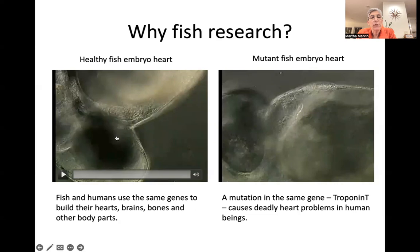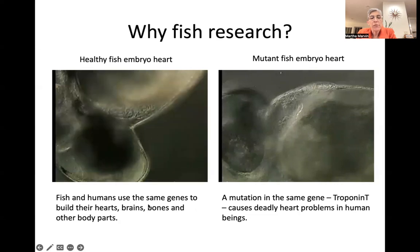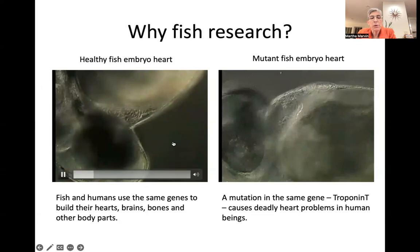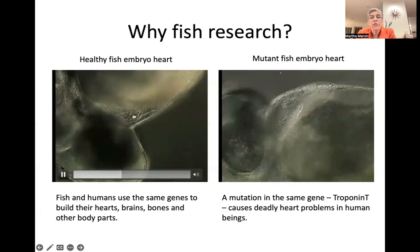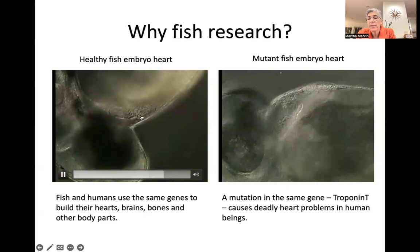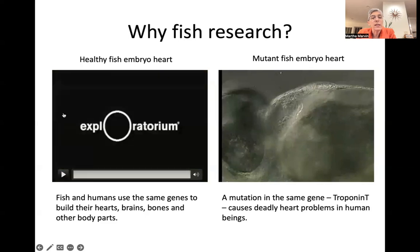So here's one zebrafish embryo, and this is a normal one. Fish and humans use the same genes to build their hearts, brains, bones, and other body parts. Here's the heart beating, and you can see it's very fast — about two beats a second, maybe three. And here's the atrium and the ventricle. You see how they don't beat in synchrony, but it's first atrium, then ventricle and back and forth. But you can see that the blood all moves in one direction.